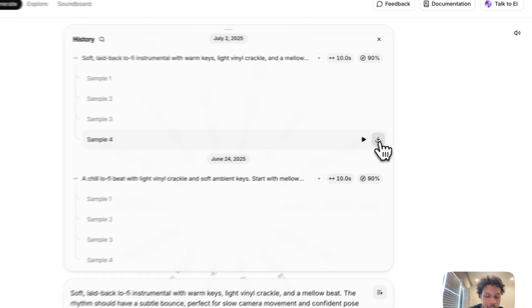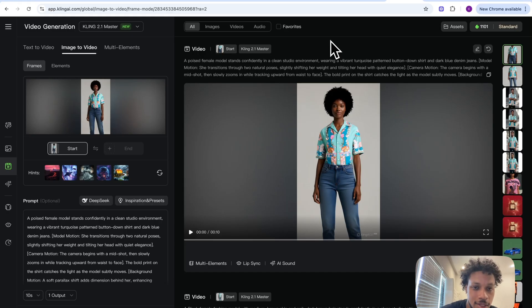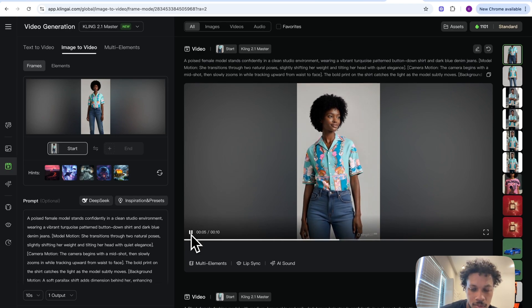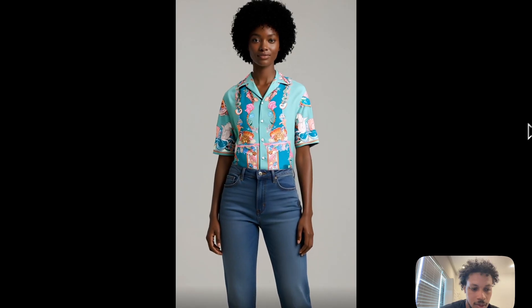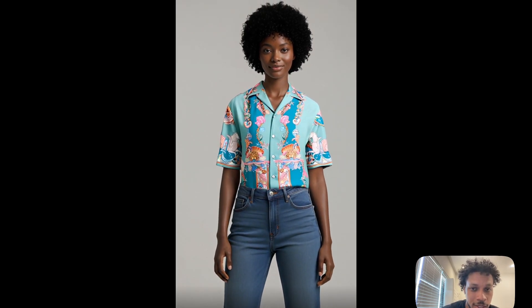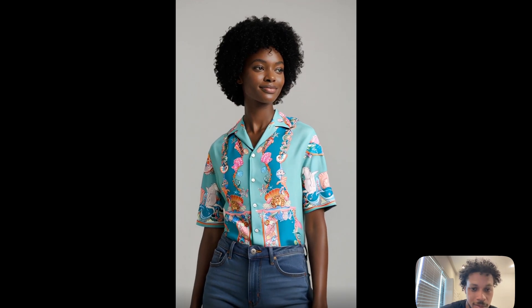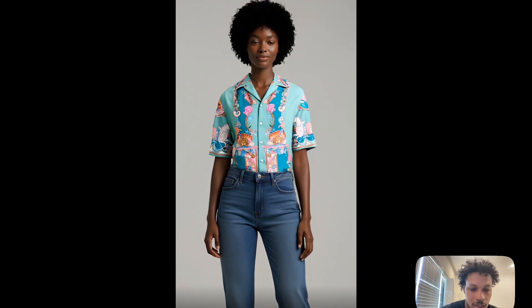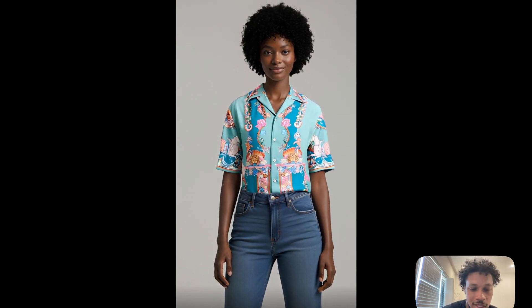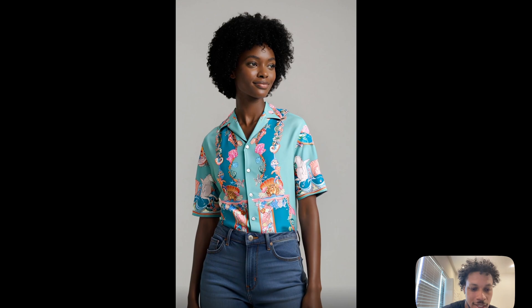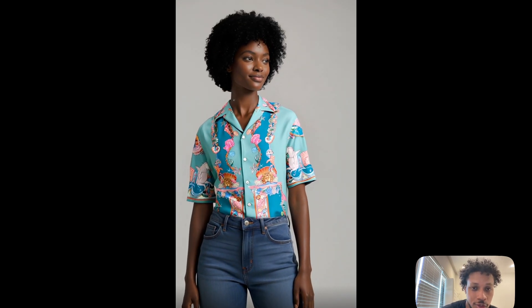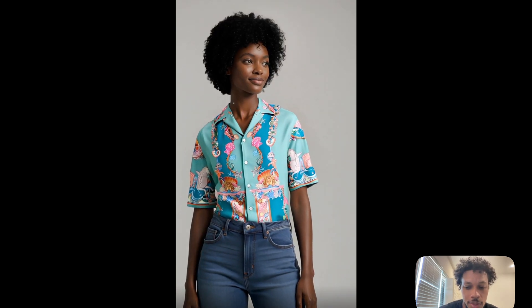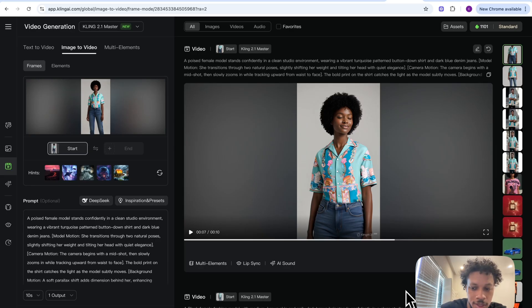Our video is now done — let's see how it came out. This is a very good video: she's shifting her weight, transitioning between two different poses, tilting her head, looking in different directions. She has a subtle smile, she looks confident, and the video just looks very realistic. The camera is also doing a slow tracking shot and it's ending with a zoom to her face, which we specified in the prompt. Now that our video came out good we can hit download.